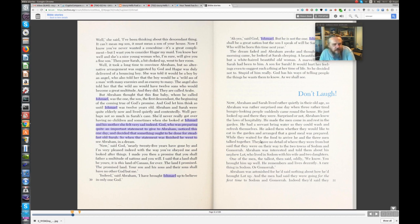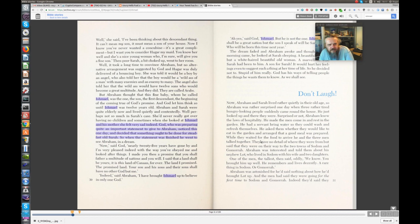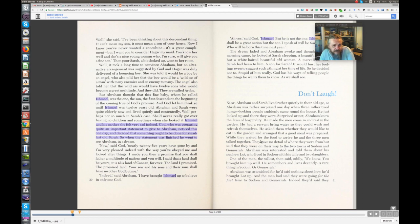Now, I know you've never wanted a concubine. It's a great compliment, but I want you to consider Hagar my maid. You know her well, and she's a nice young woman who, I'm sure, would give you a fine son. Then poor Sarah, a bit choked up, went to her room.